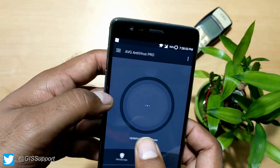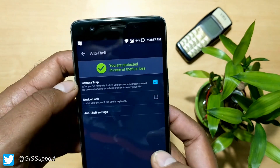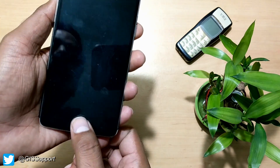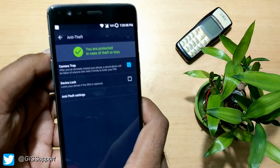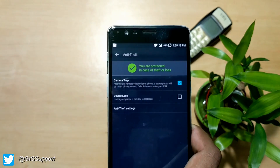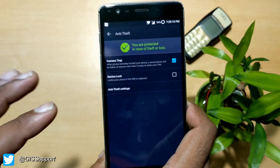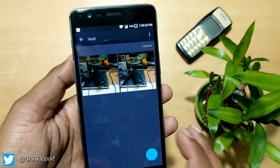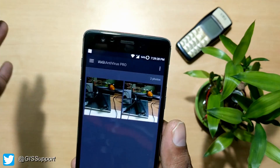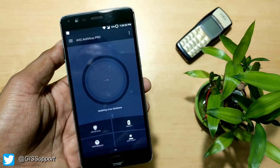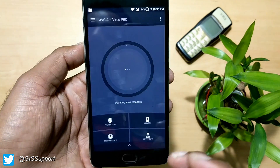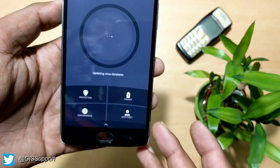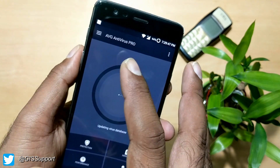Another con: the intruder selfie feature only works if you lock your device remotely, not for failed local lock pattern attempts. Some dedicated app lock apps do offer this locally, but AVG is a full antivirus giving this as an optional feature. Also, the vault only hides photos — you cannot hide videos, which is a limitation. The app also keeps showing 'updating virus database' frequently.